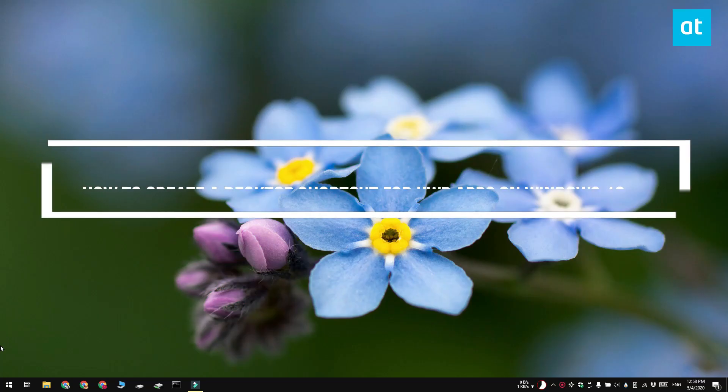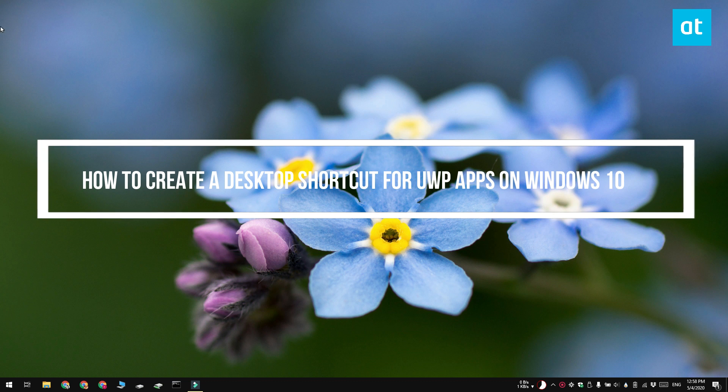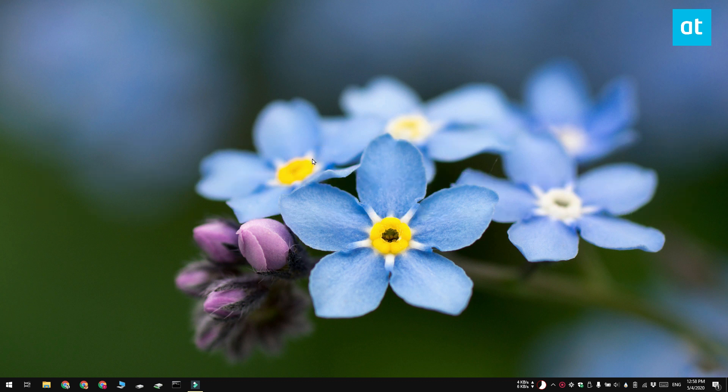Hi everyone, Patma here from Addictive Tips and I'm going to show you how you can create a desktop shortcut for your universal Windows platform apps on Windows 10.